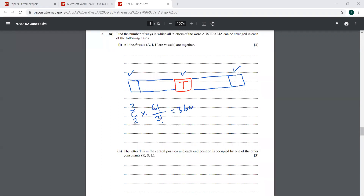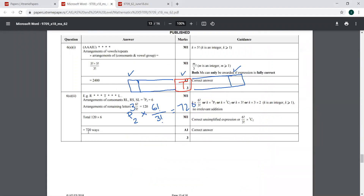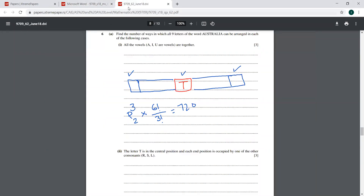A student asks: why is it 3C2 and not 3P2? Good question — since the two end positions are distinct, arrangement matters, so it should be 3P2. This is corrected to 3P2 × 6! / 3!. Now the answer is 720. Checking the answer — yes, 720 is correct. We have to be very careful; I had underlined 'arrangements' and still forgot.